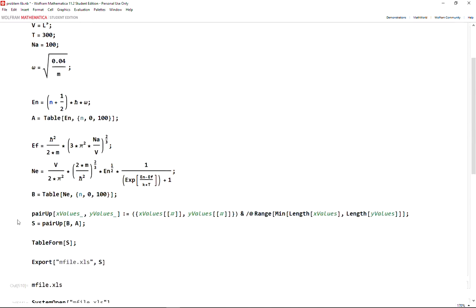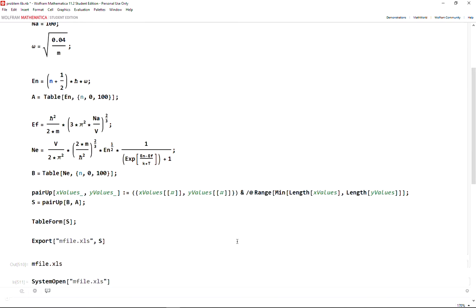You can take a look at the pair up once again and you can do this. Thanks for watching.